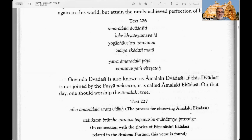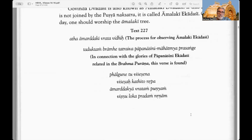If this Dvadasi is not joined with the Pushya nakshatra or star, it is called Amalaki Dvadasi. On that day one should worship the Amalaki tree. Text 227: The process of observing Amalaki Dvadasi. In connection with the glories of Papanashini Dvadasi — Papanashini means to destroy sins — related in the Brahma Purana, this verse is found.